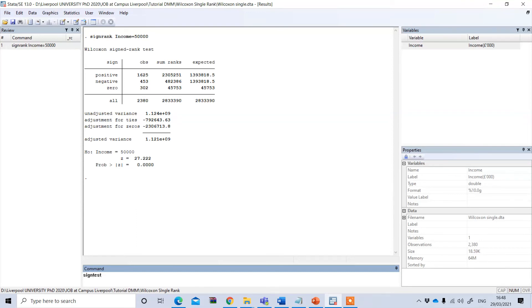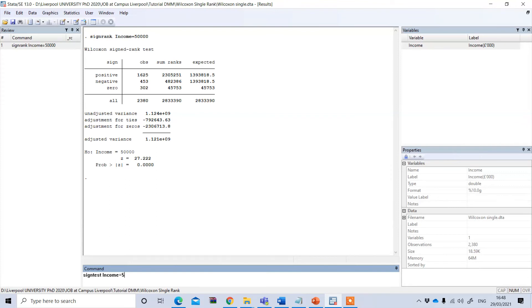After the sign test command, we need to put our variable, which is income. Then I have to type equal to and then 50,000, which is our population mean income.